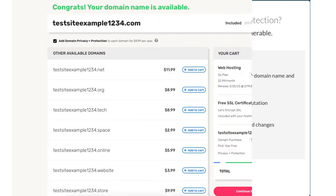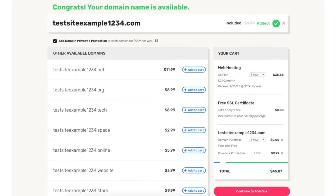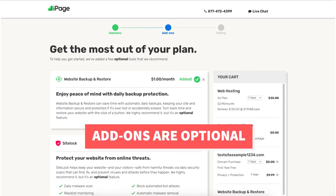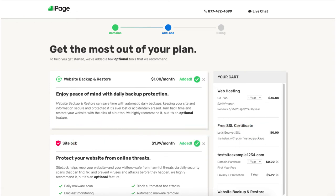Over to the right under the your cart section you will now see the free domain name showing, and the domain privacy plus protection if you decide to choose it. Click the continue to add-ons button. You'll now be on the iPage add-ons page where you can select any add-ons you'd like. All these add-ons are completely optional and you can even add them at a later time in the iPage dashboard, though you'll get a cheaper price if you get them now.